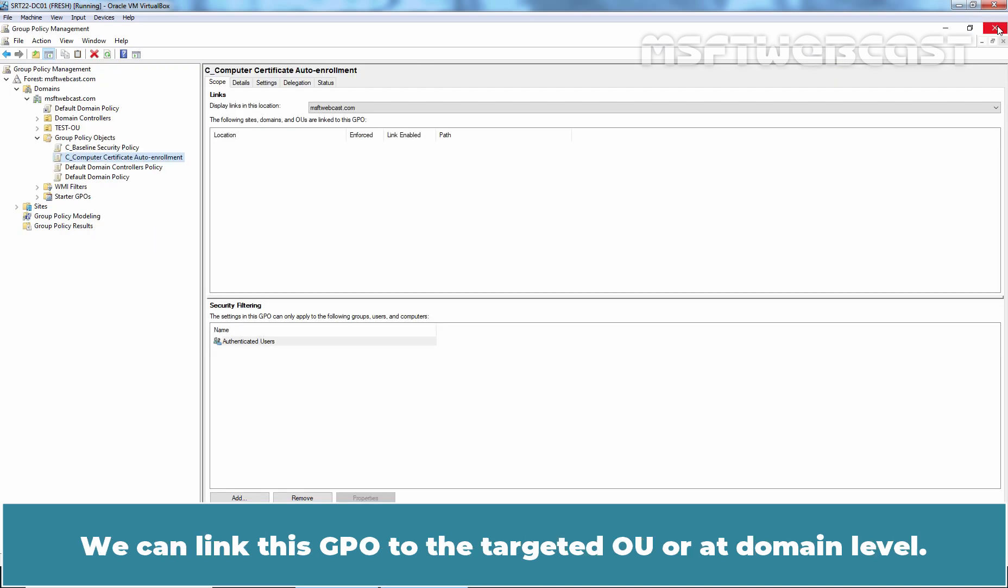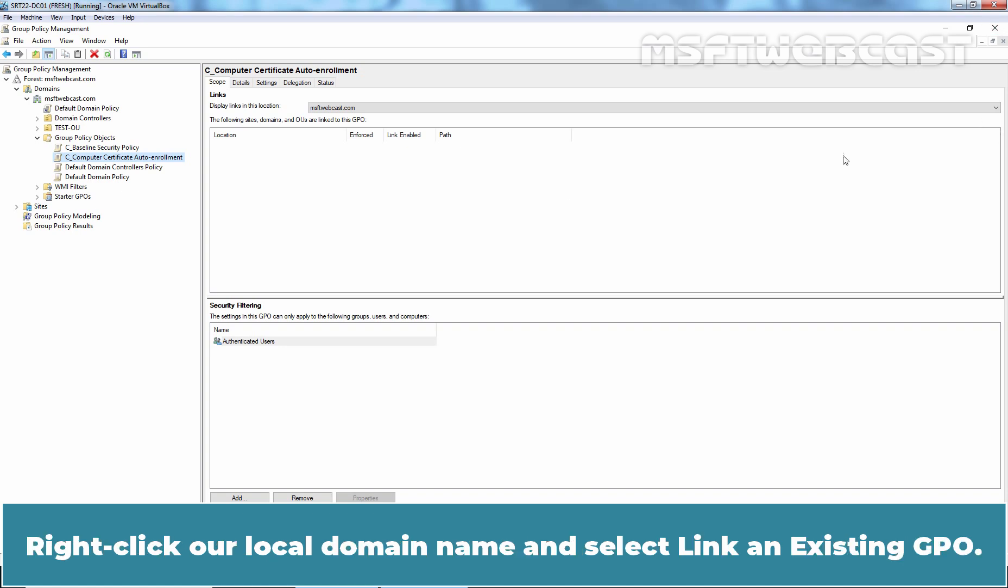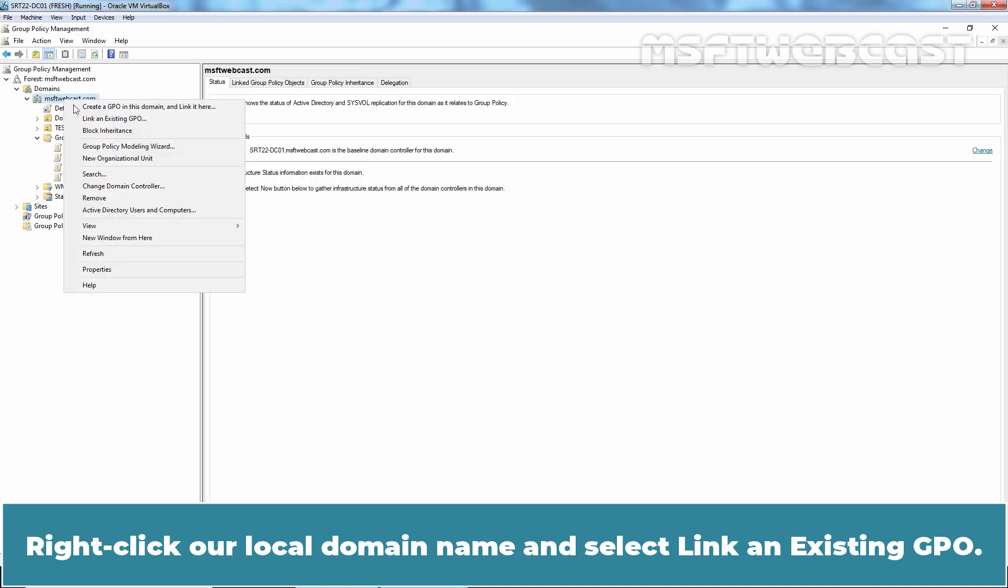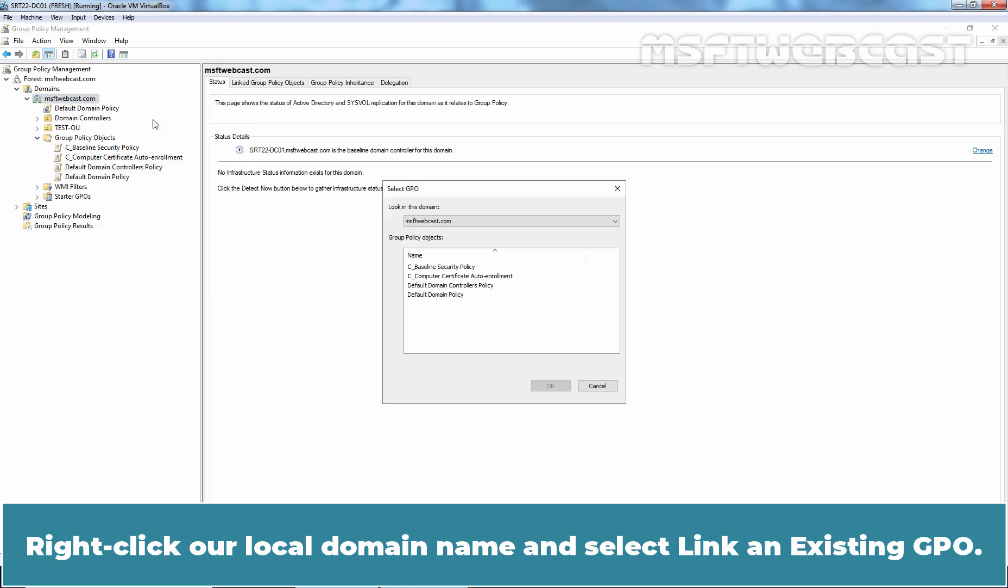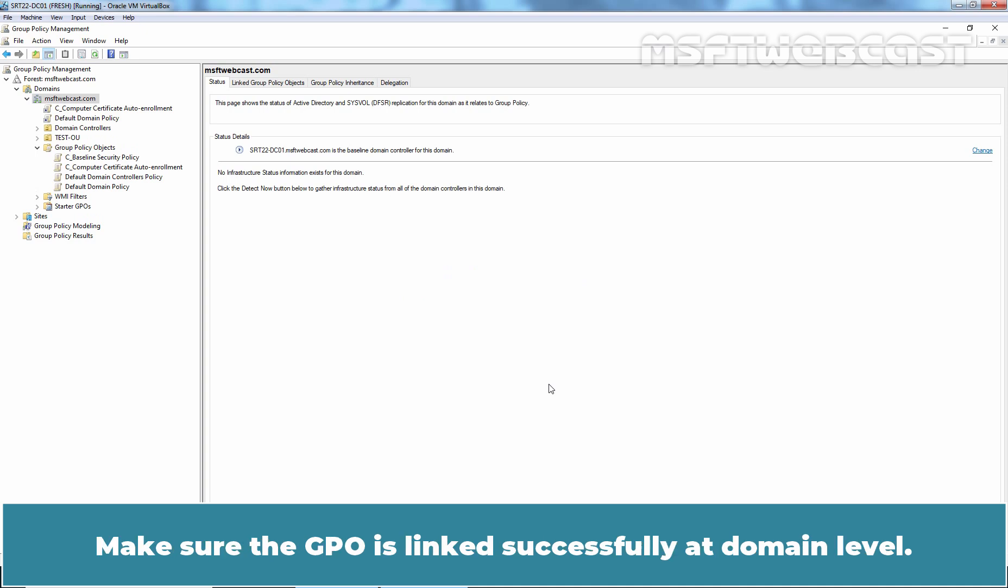We can link this GPO to the targeted OU or at domain level. In this example, we will link this GPO at our domain level. Right-click on our local domain name and select link an existing GPO. Select computer certificate auto-enrollment and click OK. Make sure the GPO is linked successfully at domain level.